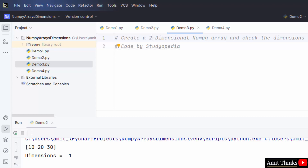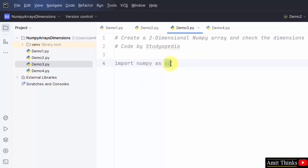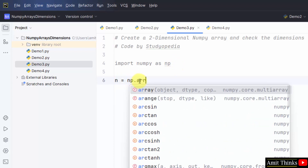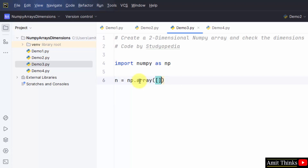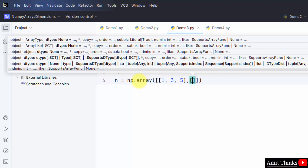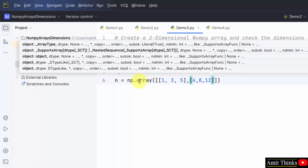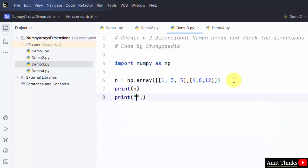Now in demo_three, we will create a two-dimensional array. Import NumPy as np. Use n = np.array() and within that create a two-dimensional array — you can compare it with a matrix. We create an array with two rows and three columns. Print the array and also print the dimensions using ndim.